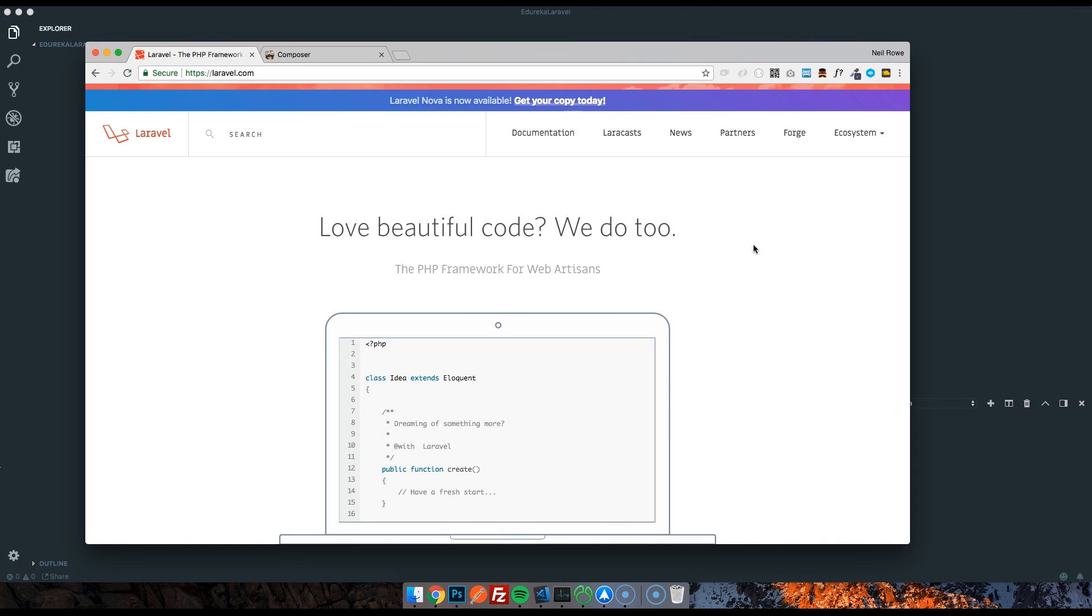Hey, welcome to the first part of a new series. This is the Laravel series, and it's effectively going to teach you pretty much everything you need to know to get started building products with Laravel.